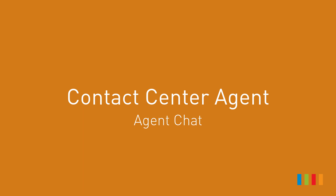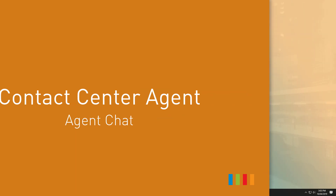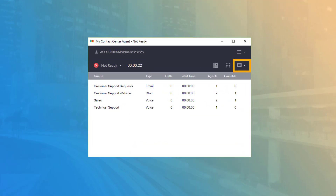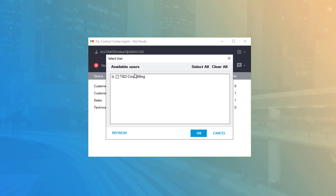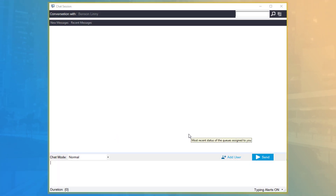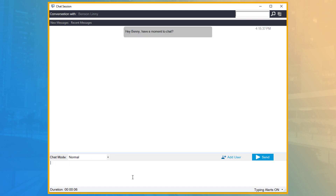Contact Center Agent — Agent Chat. The chat button will bring up the user selection box, displaying any agents that are currently logged on. You can select any number of agents at a time and click the OK button to open a new chat between you and the selected agents.